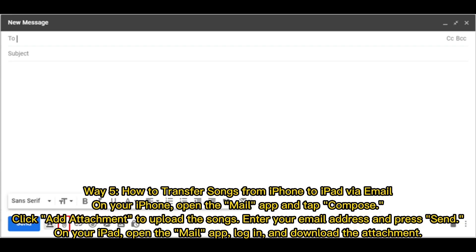Way 5: How to transfer songs from iPhone to iPad via email. On your iPhone, open the Mail app and tap Compose. Click Add Attachment to upload the songs. Enter your email address and press Send. On your iPad, open the Mail app, log in, and download the attachment.